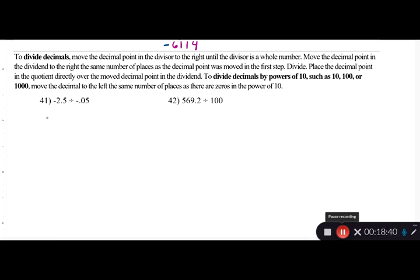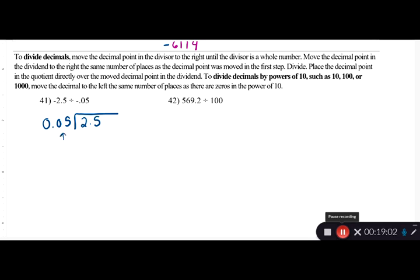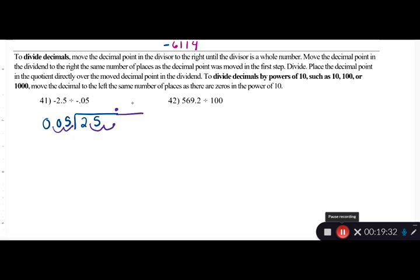Example: -2.5 divided by -0.05. Put -0.05 outside the division bar and -2.5 underneath. The divisor -0.05 needs to become a whole number, so move its decimal two places to the right to get 5. Move the dividend's decimal two places to the right as well, giving 250. Place the decimal point immediately in the quotient, fill the empty spot with a zero, and now divide 5 into 250.